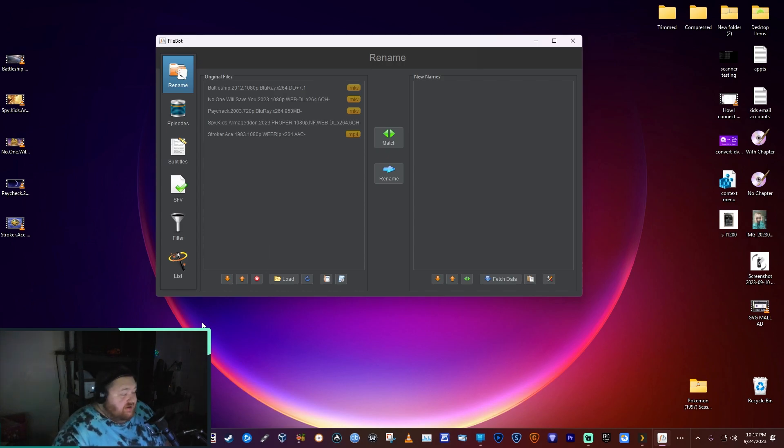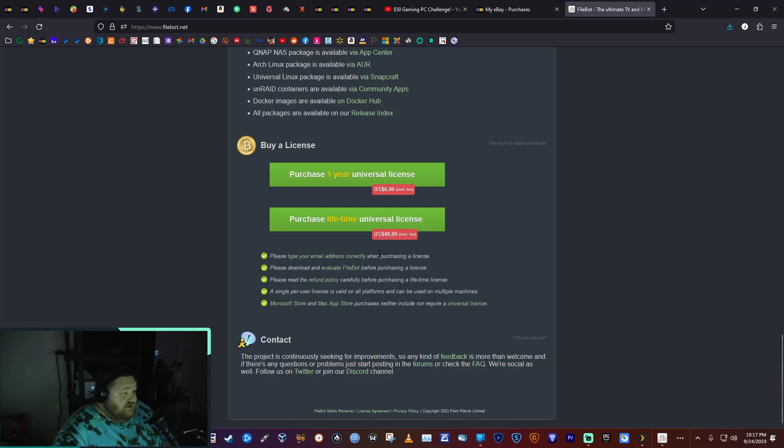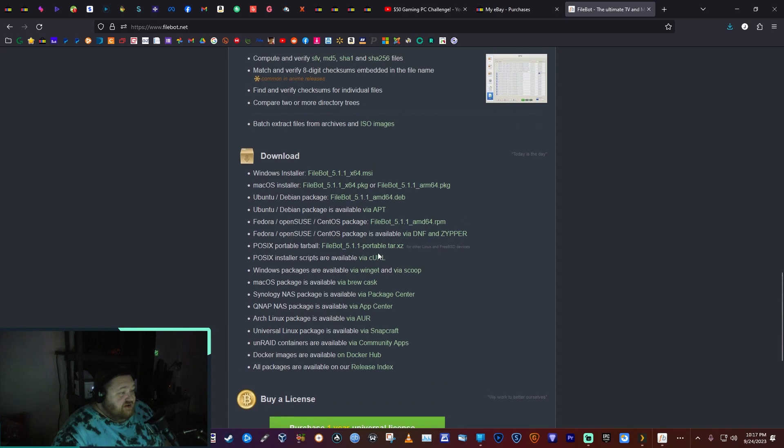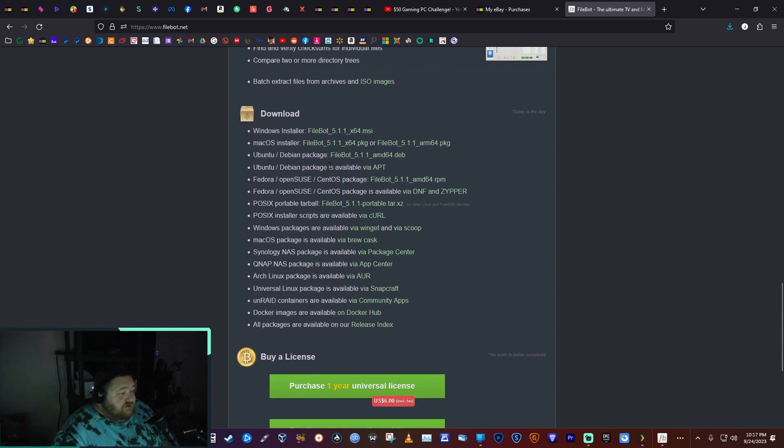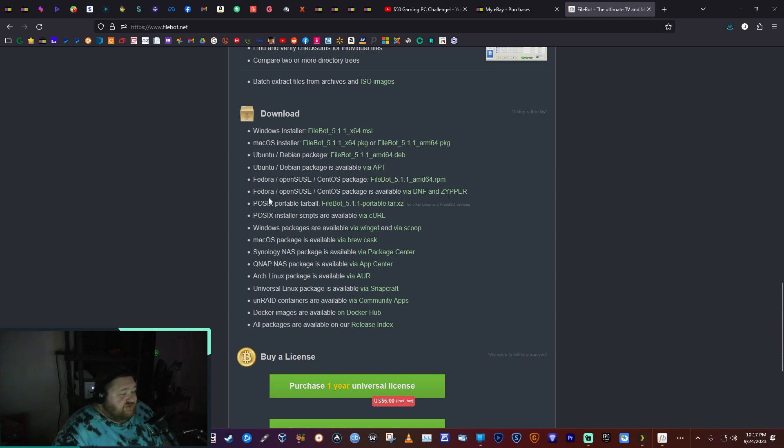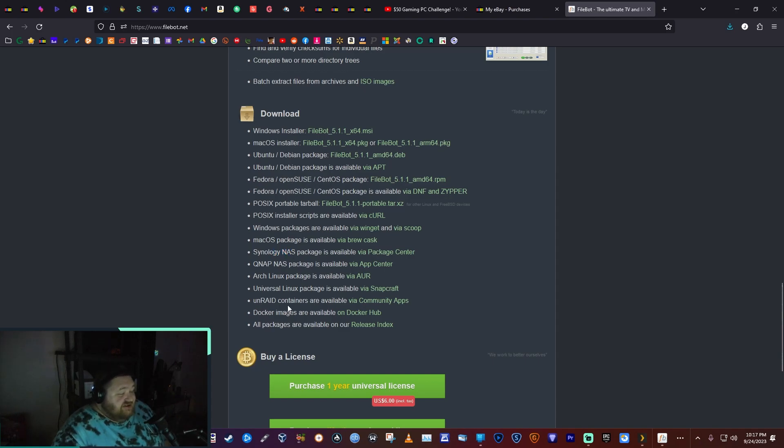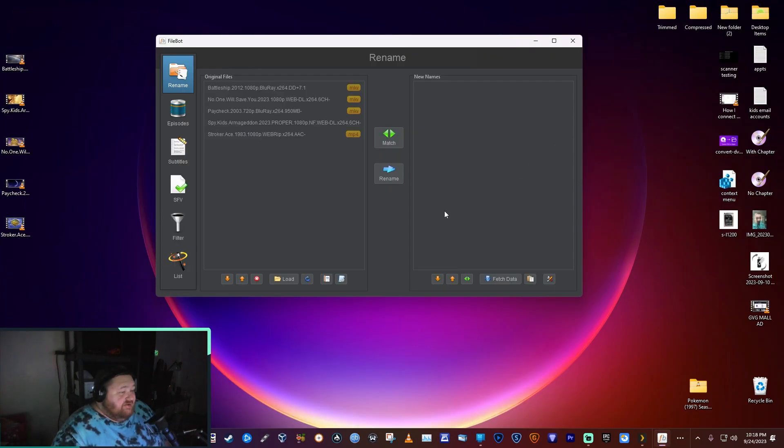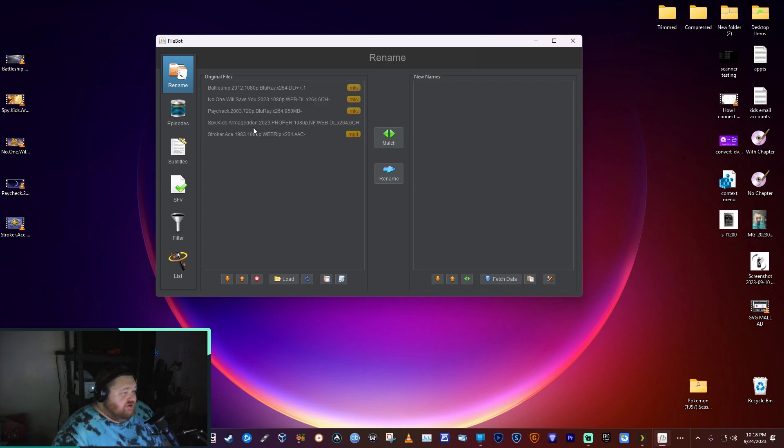FileBot will install on Mac OS, Fedora, NAS systems, Synology NAS, Docker - it will install on just about anything.